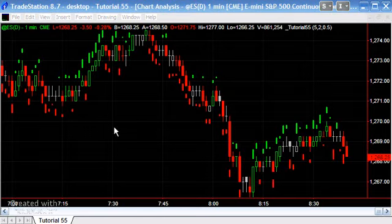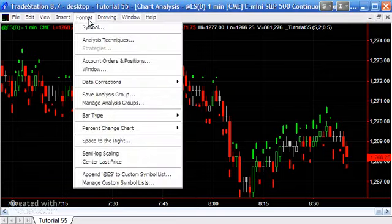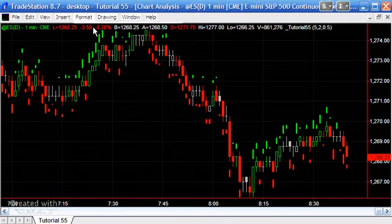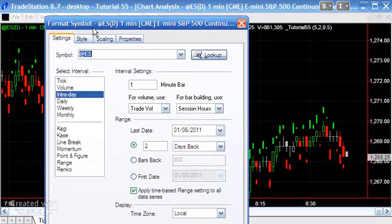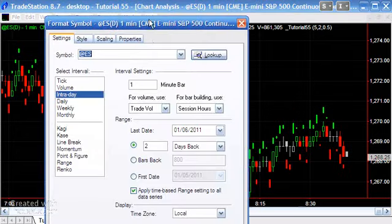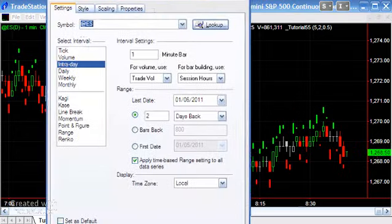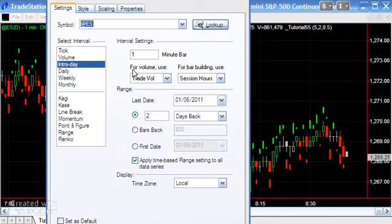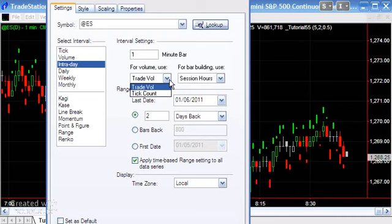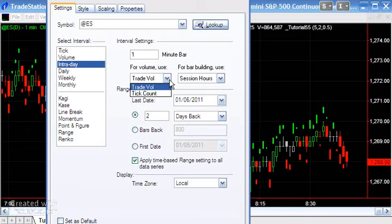And one thing I forgot to mention that I said I would mention is if we go to Format Symbol, you'll see here that we have a little thing that says for volume use Trade Volume, and the choice is Trade Volume or Tick Count. And that will determine what the keywords UpTicks and DownTicks mean in the circumstance for, in this case, a one-minute chart.